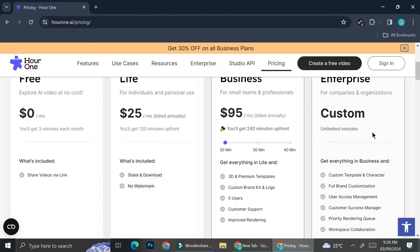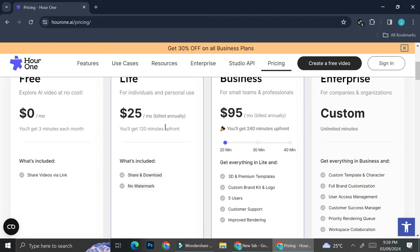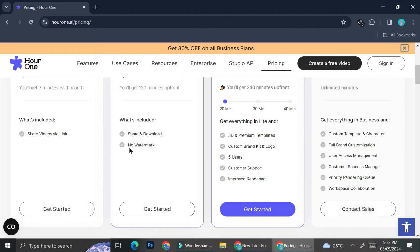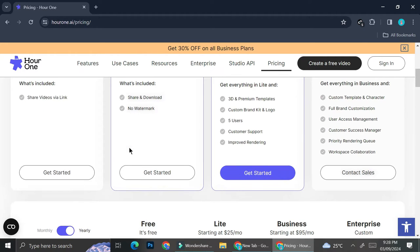The Enterprise one is going to be a custom one, so you can talk to Hour One sales in order to create a custom plan that is going to be suitable for you or your business. You can pause the video if you would like to take a look at each plan's benefit. And now I'm just going to get started with the free one.